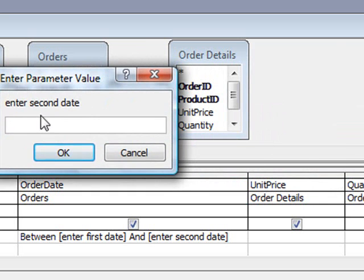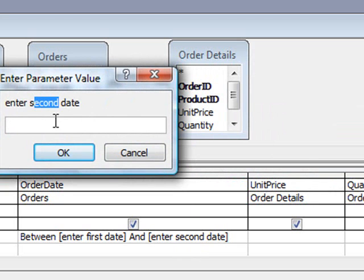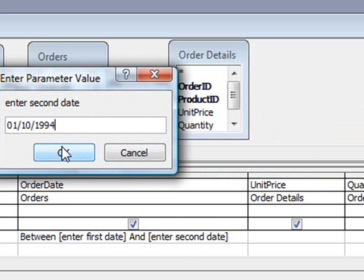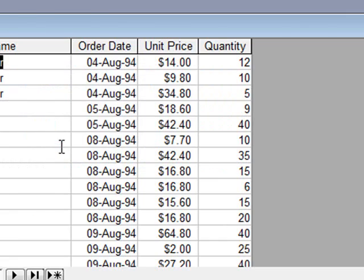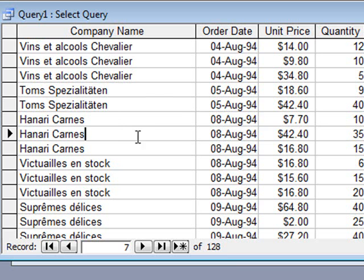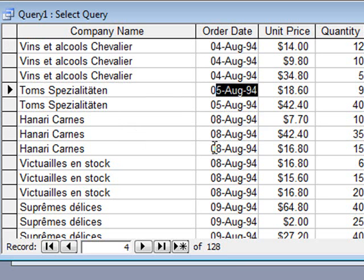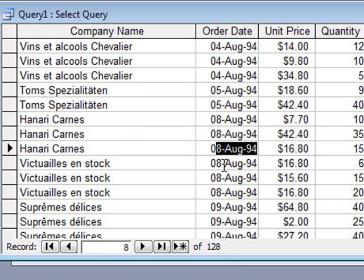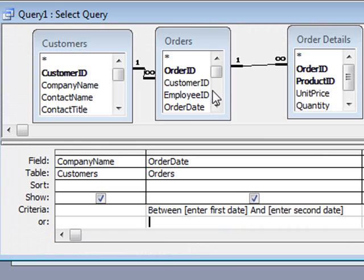brings up another box saying enter second date, which is what we typed in the criteria here for the second part, and I'll put in 01, 10, 1994, click OK, and now Access has come back with a subset of data, 128 records to be precise, and it's given us a list of records between the date range that we specified in our query. So that's a quick example of how to do a parameter query within Access.